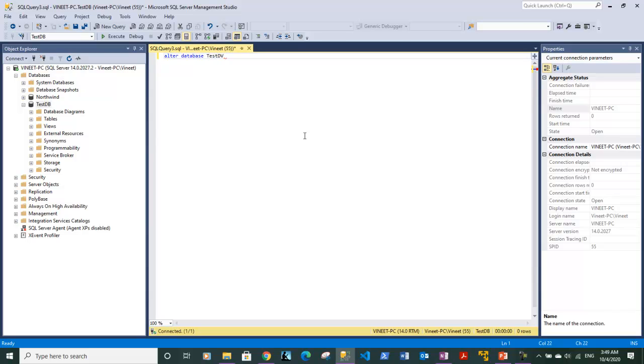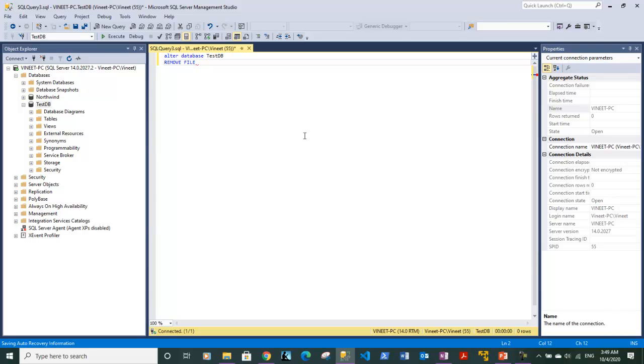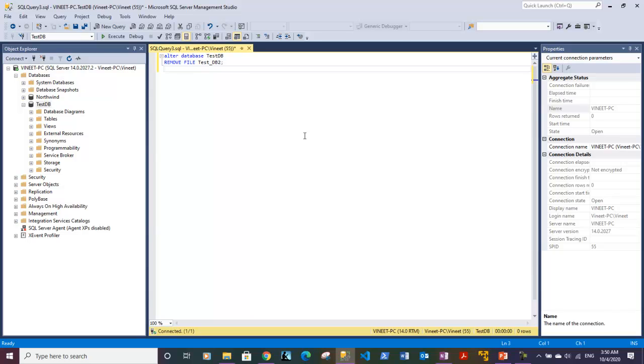After that, the command to remove the file is you need to type REMOVE FILE and then give the name of the file. So it's test_DB2. You need to provide the logical name—that is sufficient. Put a semicolon and you need to hit the F5 key. We got the message that file test_DB2 has been removed.